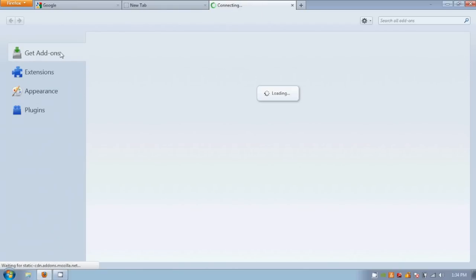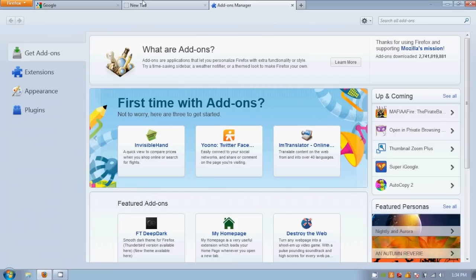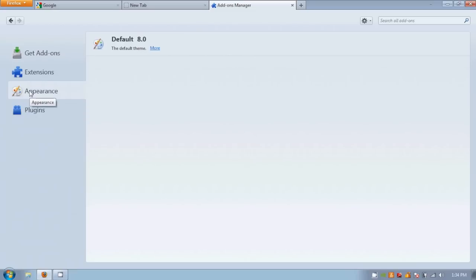You can also search for and manage add-ons, extensions, and themes to customize your browser however you'd like it.